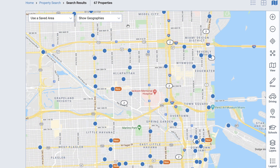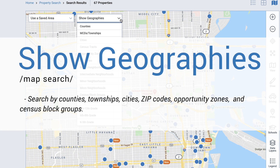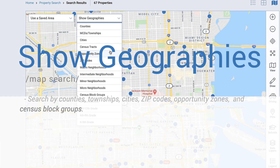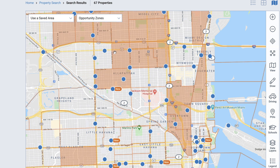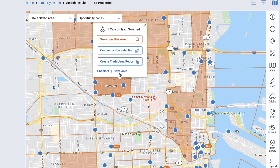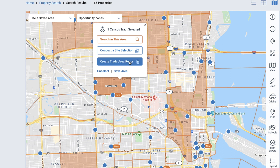The last map tool we'll cover is the Show Geographies dropdown. Use this to search by counties, townships, cities, zip codes, opportunity zones, and census block groups. Begin by selecting the geography you want to search. Your zoom level may change automatically depending on the area you choose. Once a geographical boundary has been selected, it will be displayed on the map and you simply click to select. Select Search in this area to search for listings, select Conduct a site selection to redirect to the site selection search, or Create a trade area report to redirect to the reports generation page and generate a report for that area. You can unselect or save the area here.